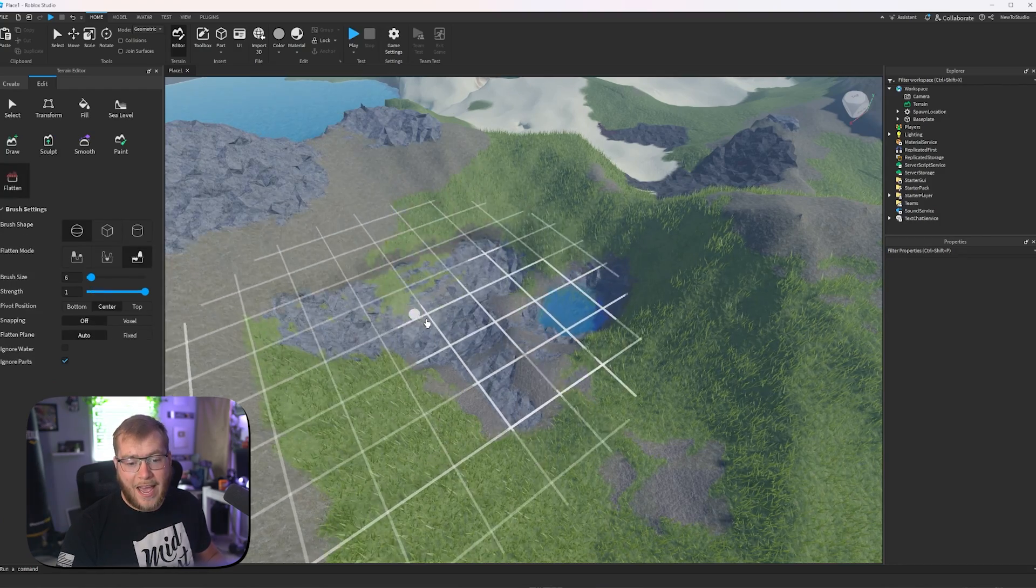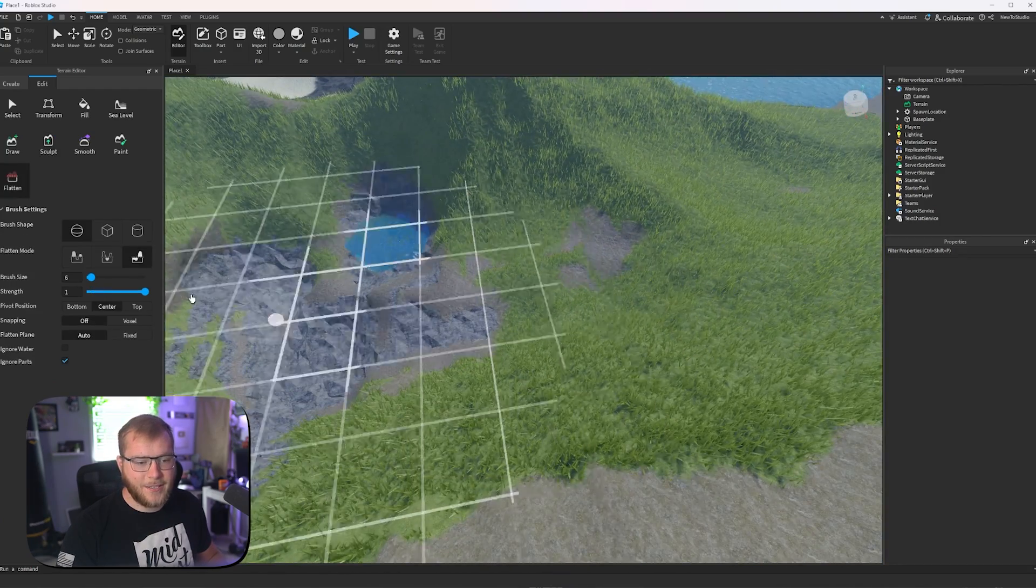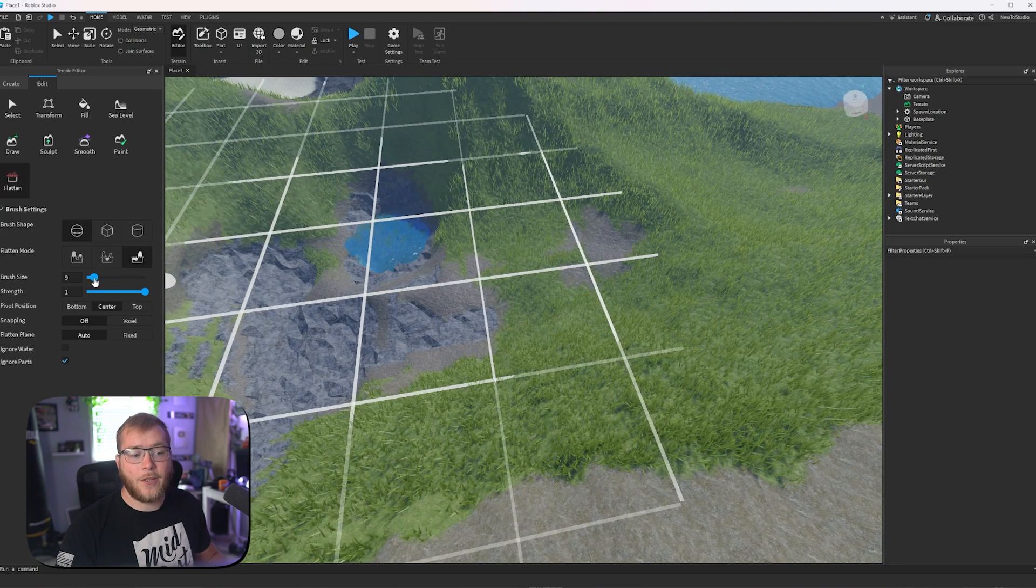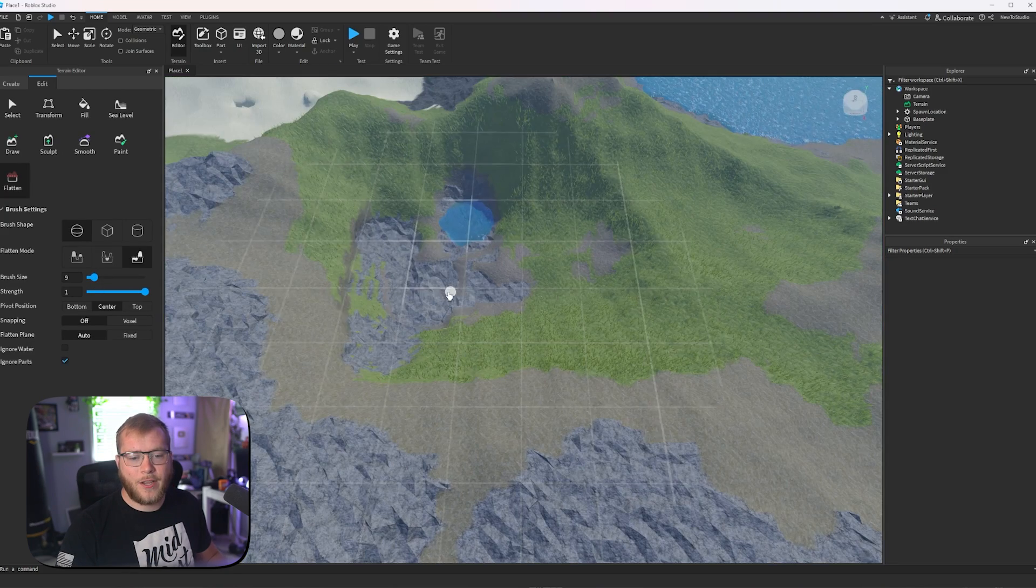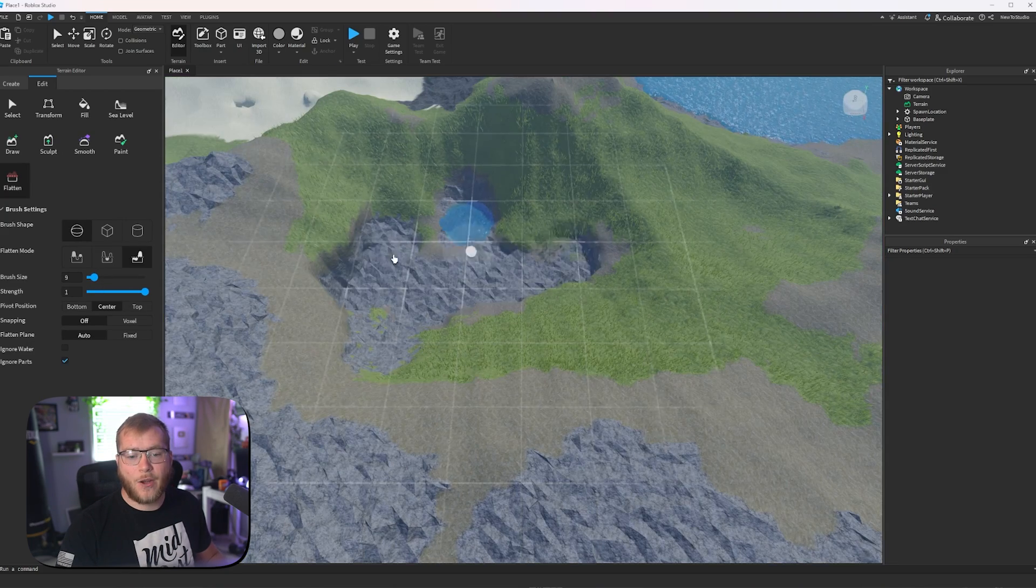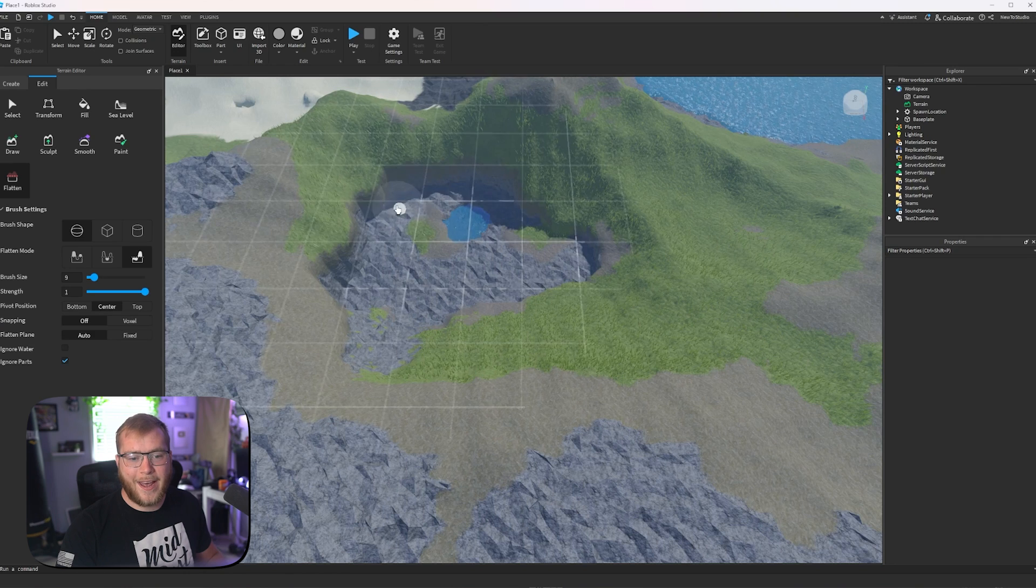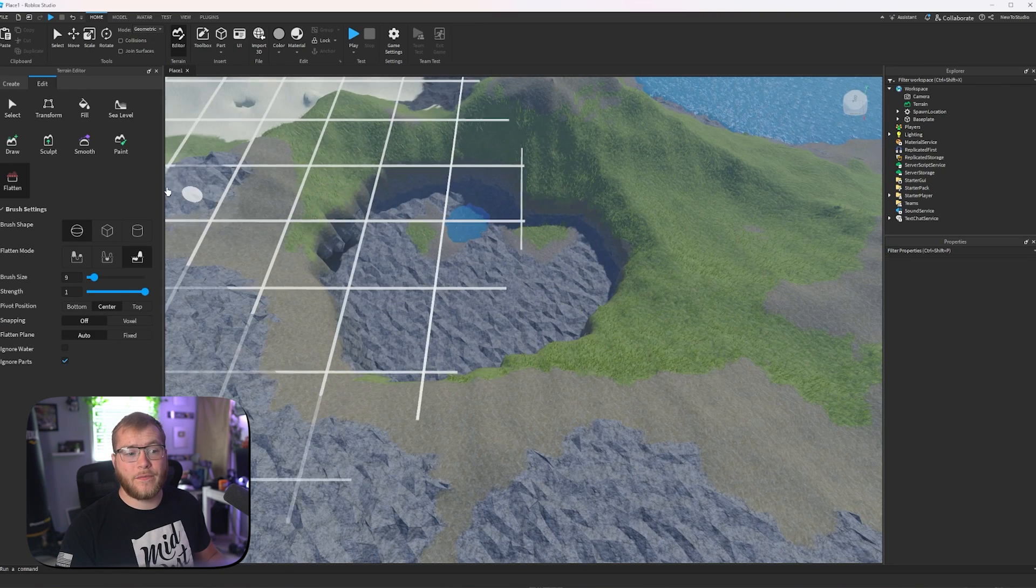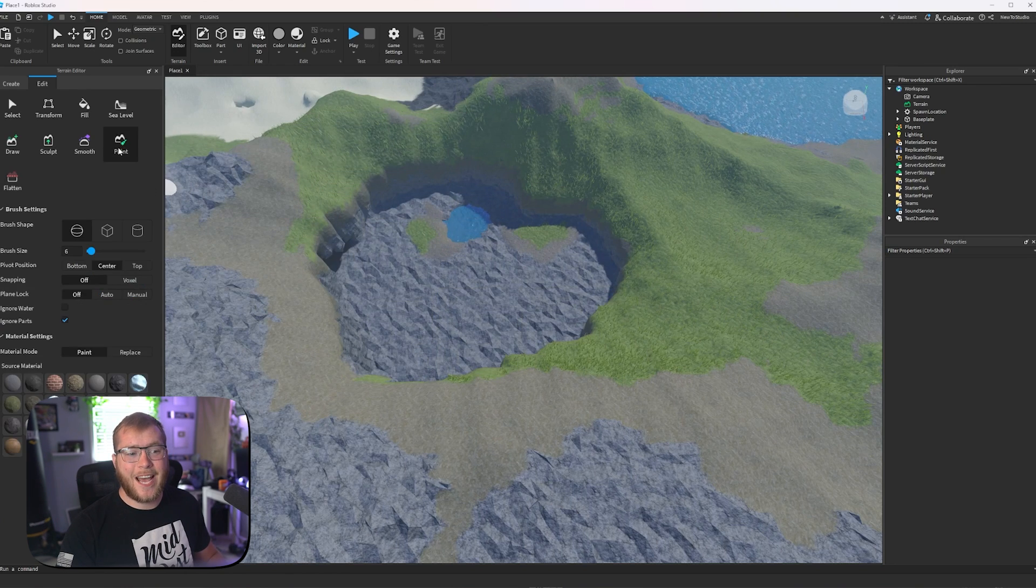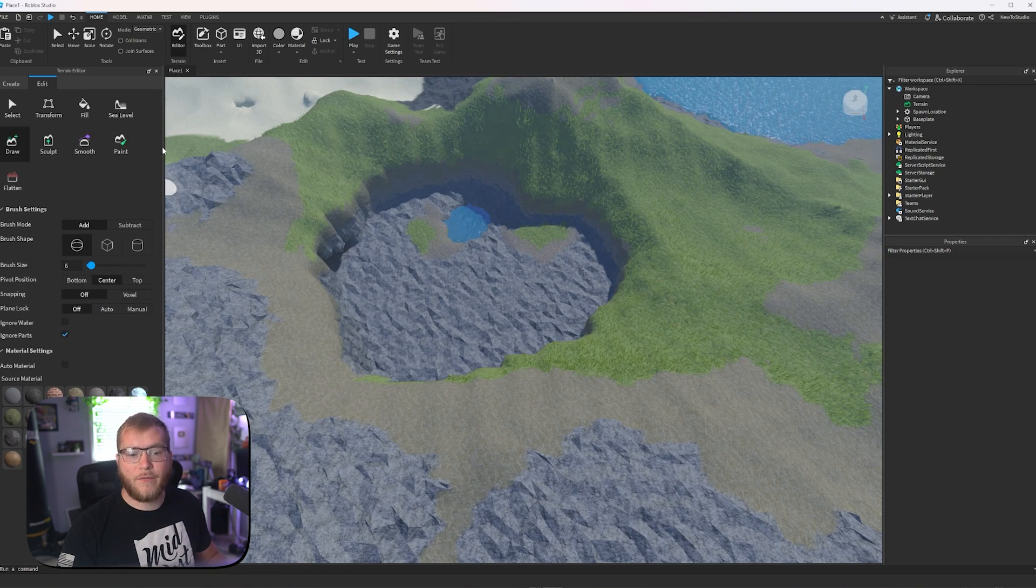We also have a tool called flatten, which would be better in this case. I'm going to make it a little bit bigger. We're going to put it down here, and we're just going to carve away at all of this stuff. Now we have a super flat area inside.